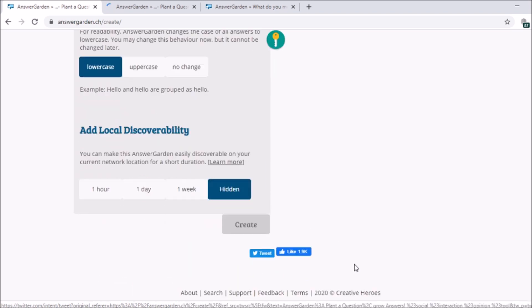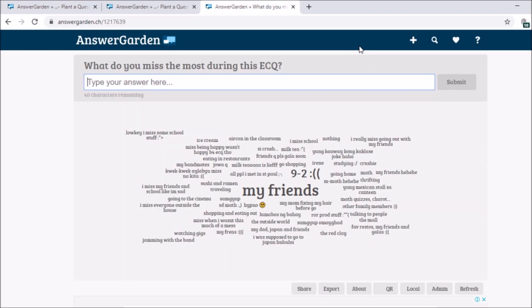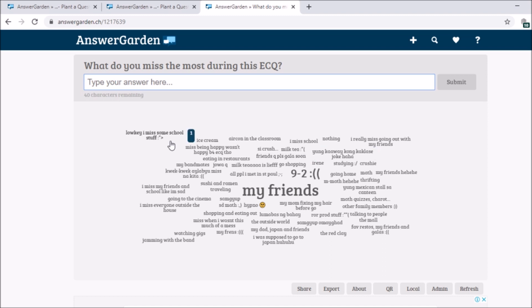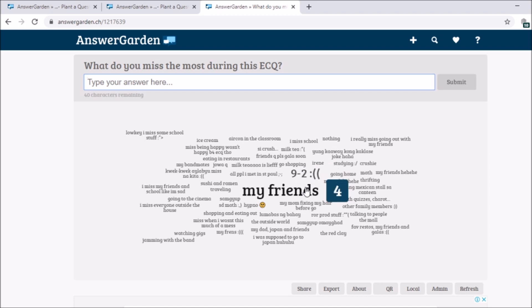Then after that, you can now click create. So when you created it, this is what it will look like. So my students answered what they miss the most during this ECQ. If you can see, those are their answers. How many answered those. And if you can notice, there's a big word, my friends, which is, four students answered that. Four students answered. Then this, three students answered 9-2, which is our class.